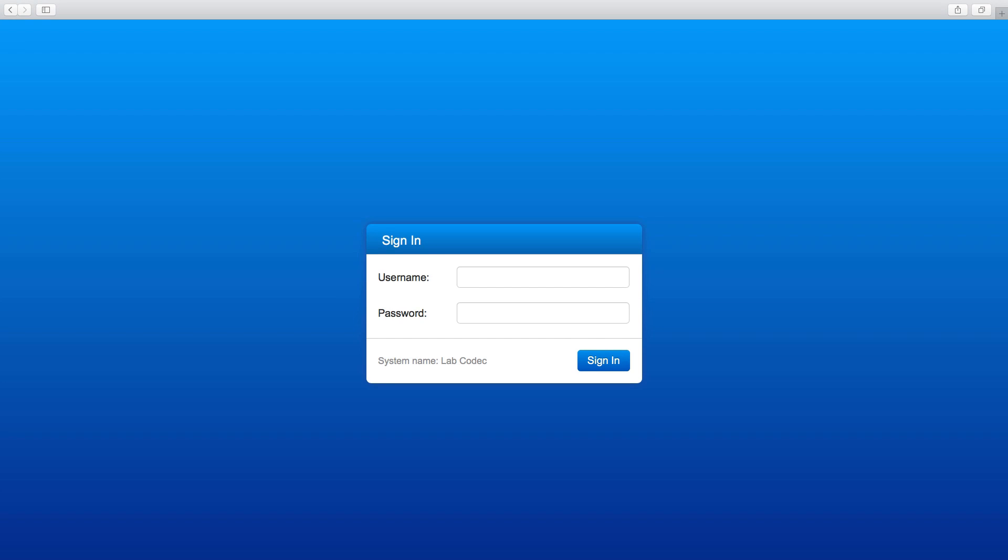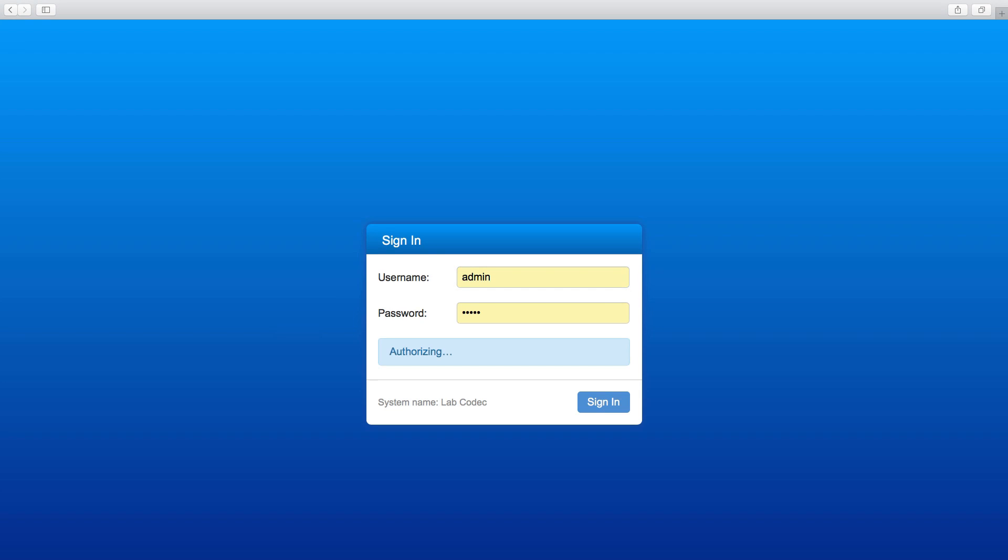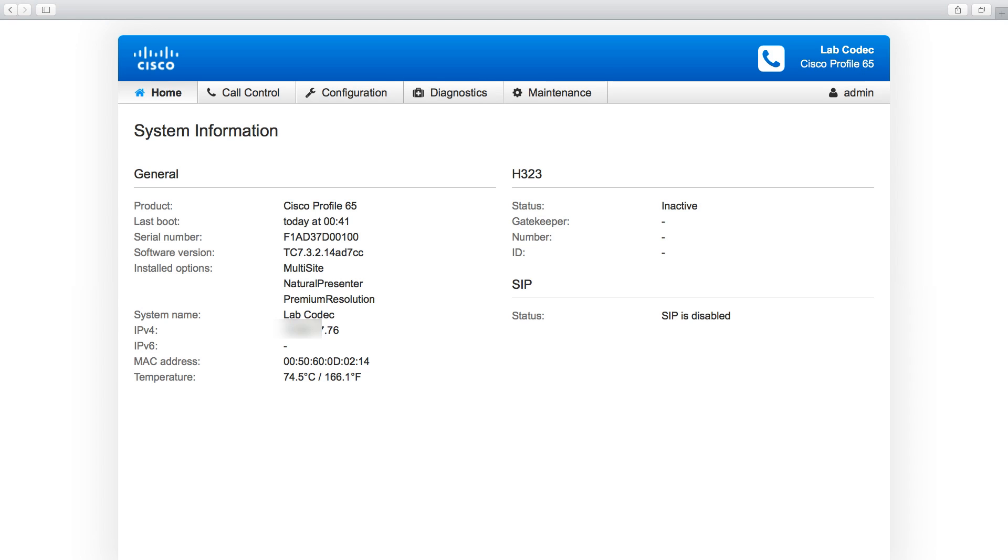Once the endpoint has restarted, login to the web interface. You can now see that the unit is a Profile 65 endpoint.